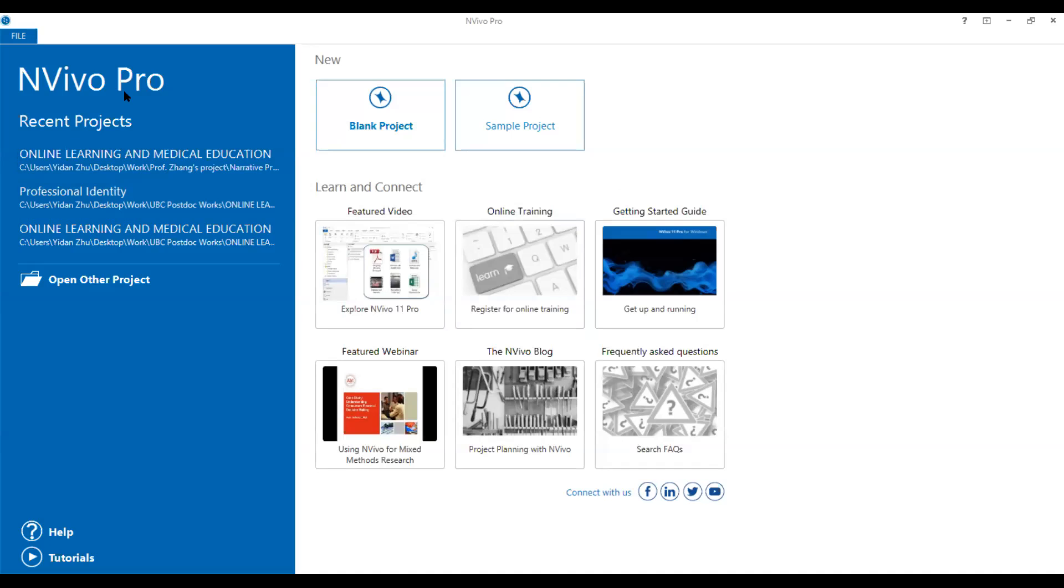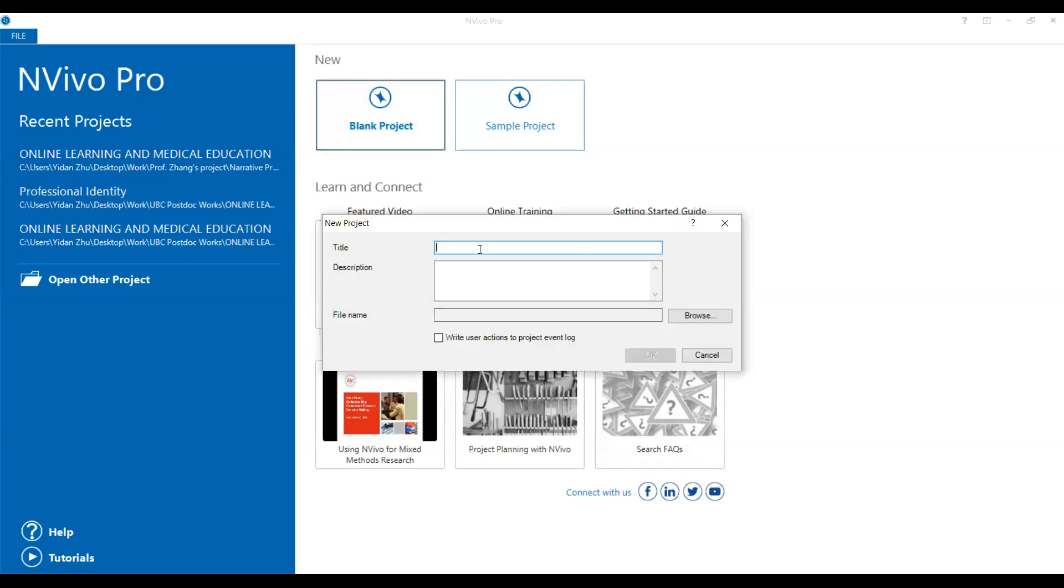So both of them have very similar functions. So I'm more familiar with NVivo Pro. So you can set up a new project by clicking blank project and then put a title on it.